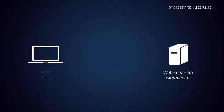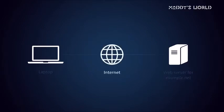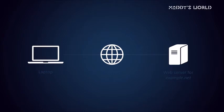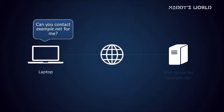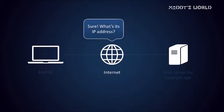Both your computer and the web server for example.net are connected to the internet. Now usually, your browser will automatically contact the web server for you and request the homepage. Although you know the domain name, you have to remember that the internet runs on IP addresses. So you cannot just ask, hey can you contact example.net for me, because the internet can't, it only knows IP addresses.